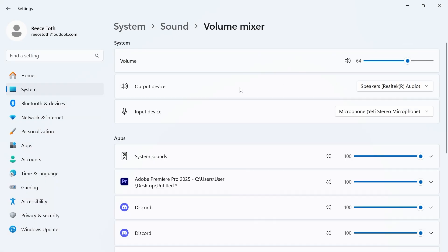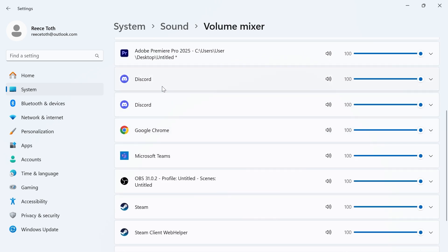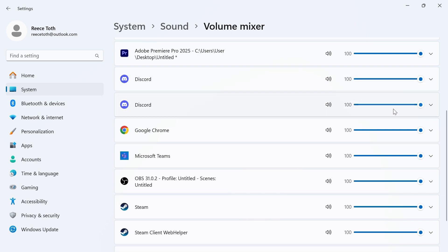Click on the drop down arrow next to output device and make sure your speakers and headphones are selected. You also need to click on the drop down arrow next to input and select your microphone. Now scroll down to Discord and make sure this slider here is turned up to full.